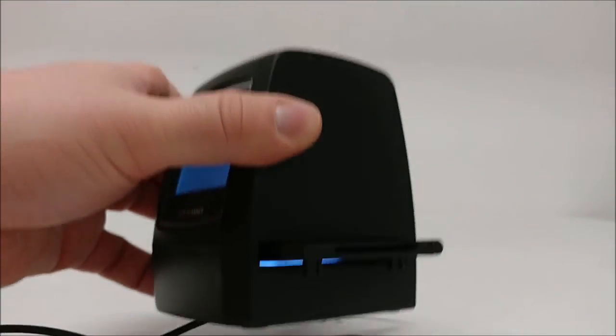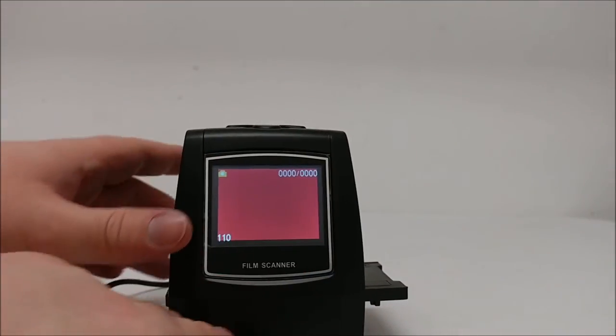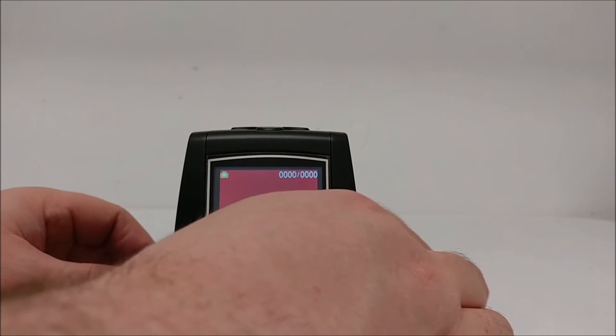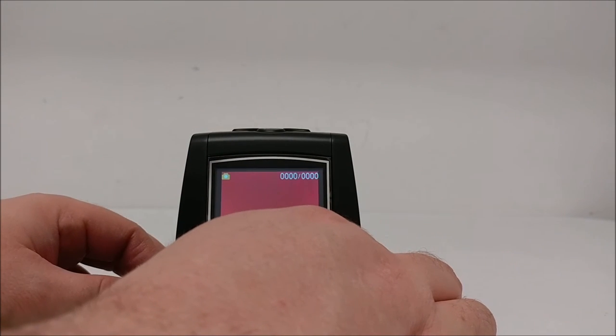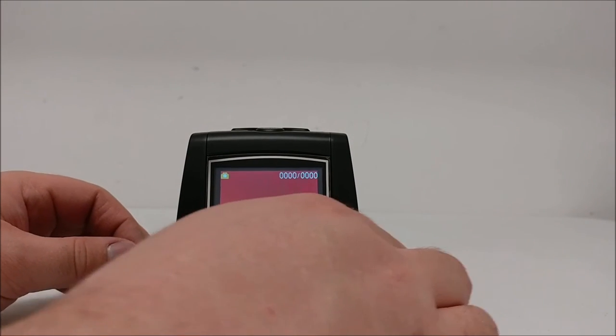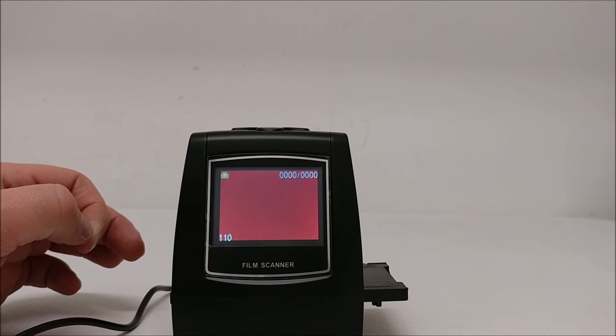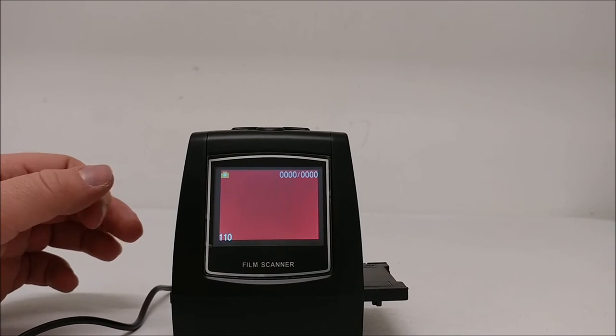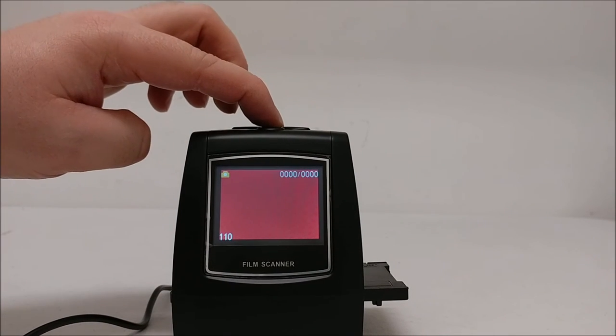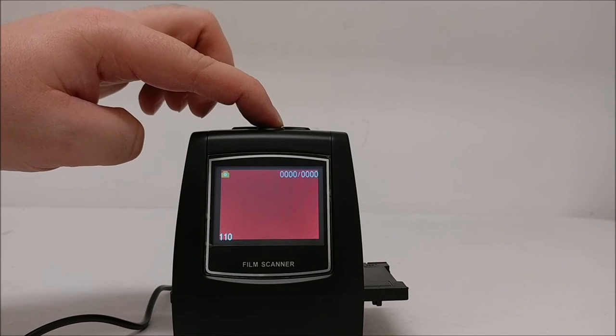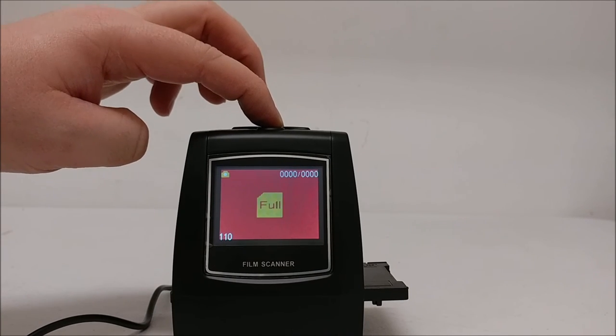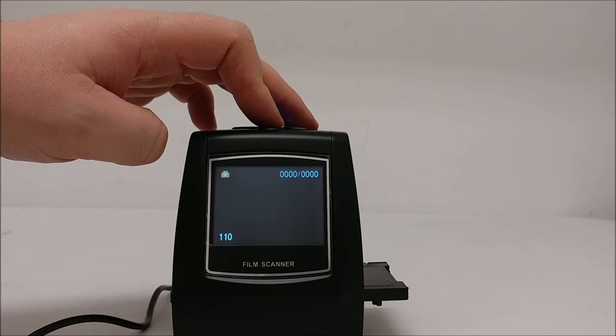And you'll see the picture will show up here. Then you can pull the film through this adapter to go to your other pictures that you want to bring up. And then you can hit the scan button up here to take the picture and save it to your SD card.